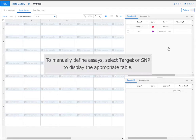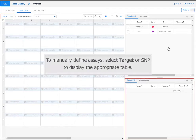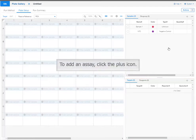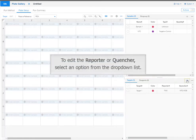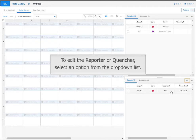To manually define assays, select target or SNP to display the appropriate table. To add an assay, click the plus icon. To edit the reporter or quencher, select an option from the drop-down list.